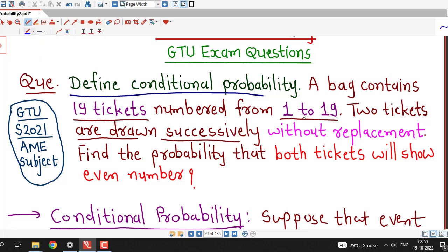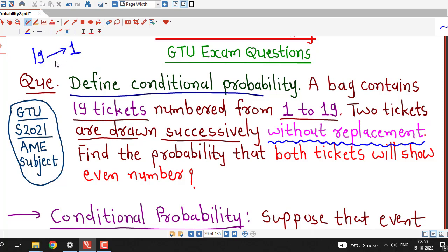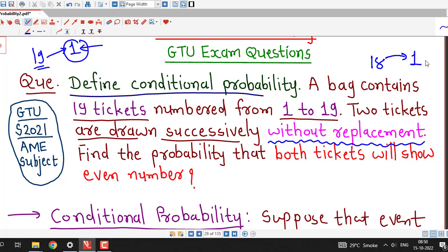Successively means they are drawing the first ticket and after that drawing the second ticket, but doing this experiment without replacement. That is, they draw one ticket out of 19 tickets in the first draw and do not put it back into the bag. So after drawing one ticket, there will be 18 tickets remaining in the bag, and from those 18 tickets they draw the second ticket.